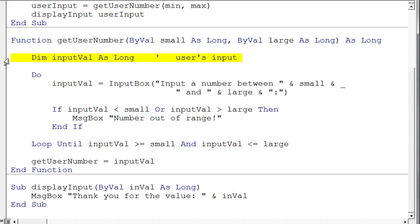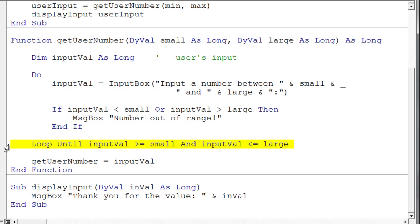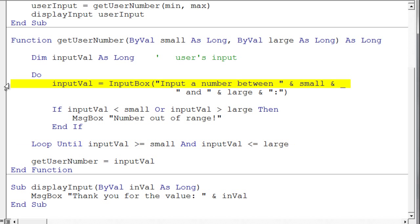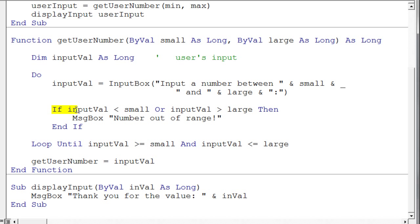We declare a variable here for the user's input, and then we want a do loop because we're going to execute this loop as long as it takes for the user to input a value within the range. So essentially if we look at our do loop, and we look at the loop control at the bottom, we say do loop until the input value is greater than or equal to small, and it's less than or equal to large. So that will make this loop continue if the user types in a value outside that range. So we have our input box right here, and notice in the input box we prompt the user, and we say please input a number between small and large. And so they know what they're supposed to type, but we still need to check it. So we have this if statement that basically says if the input value is less than small, or if the input value is greater than large, then we tell them that the number is out of range.